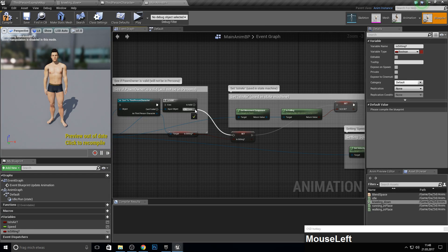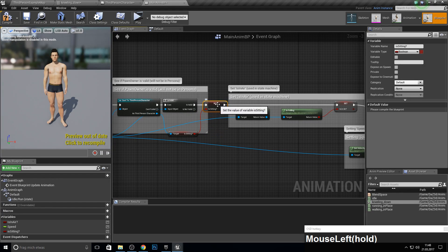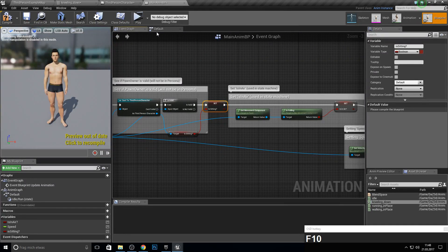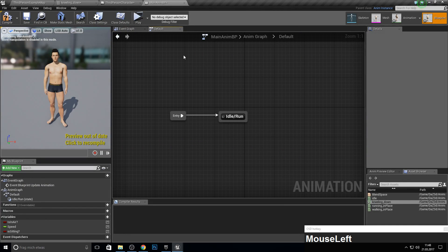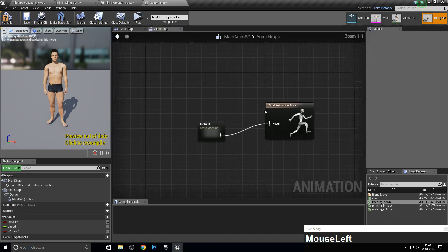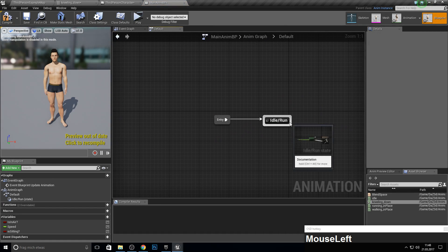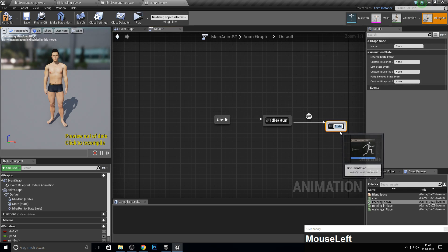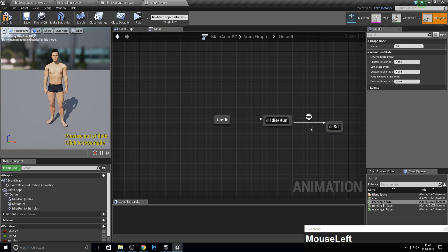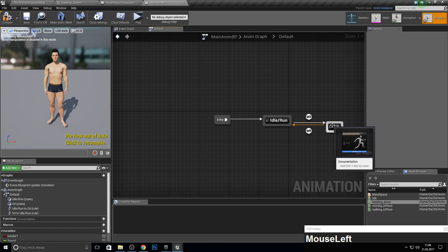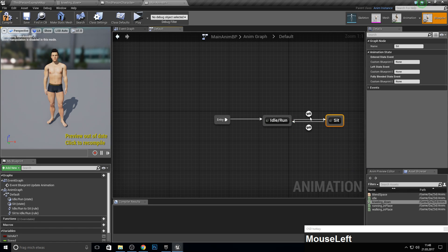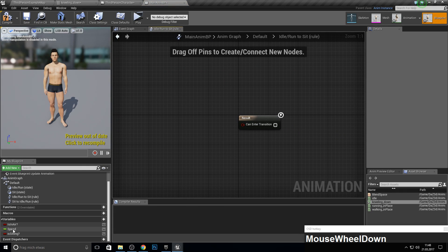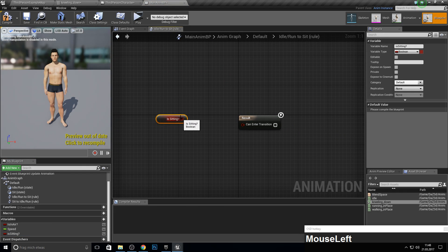Next up, let's go to the anim graph here, the default one, and make a new state which will be 'sit.' And of course, it needs a way back like this. To go into this animation, we want to get 'is sitting' true, and to go out of this, 'is sitting' needs to be not true.